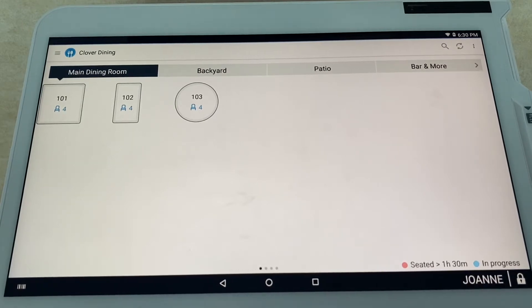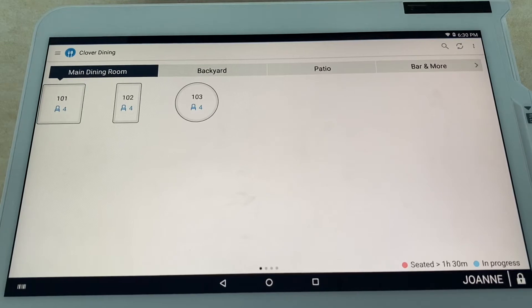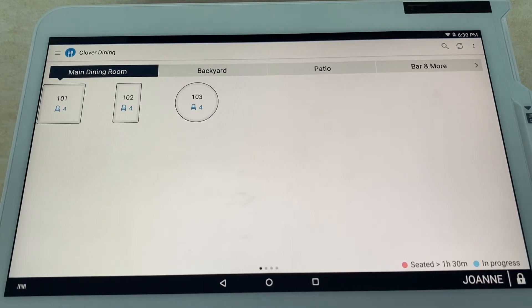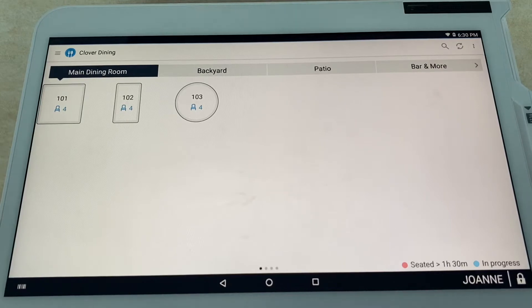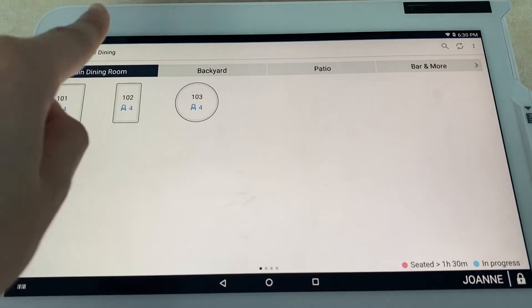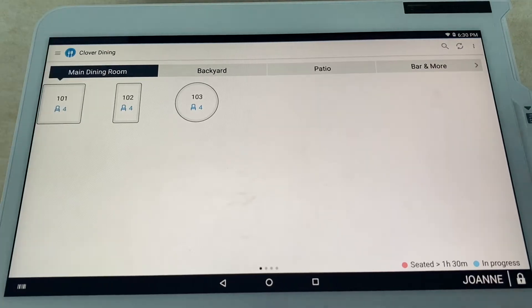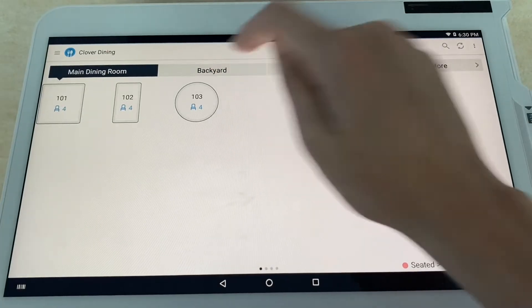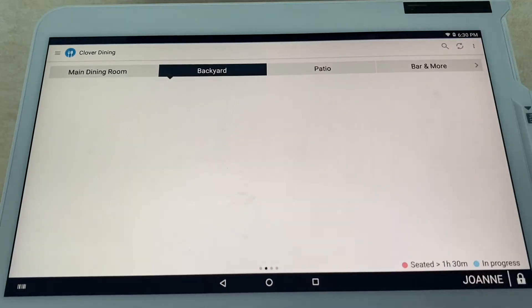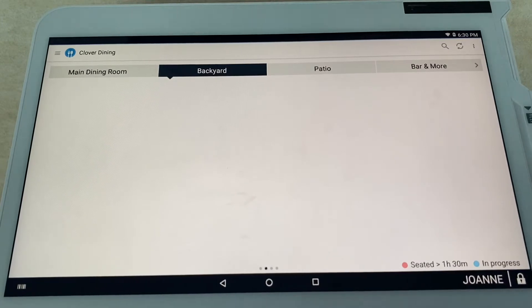We've set this up with places with three tables all the way up to 20 or 30 tables in a big restaurant, so you can customize this however you want. At first look, you can see your main dining room. If you have a backyard patio for outdoor dining, which is very common now in this post-COVID-19 world, you can have that fully set up here.